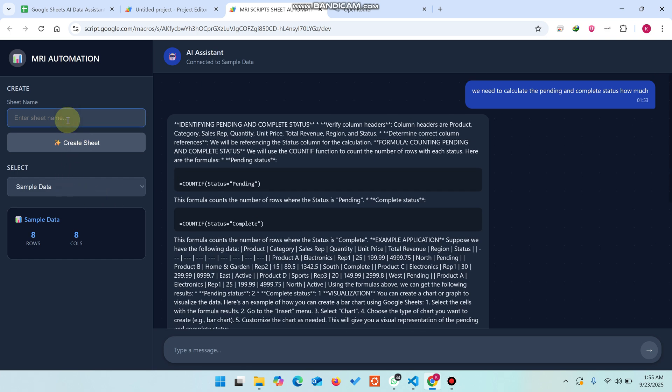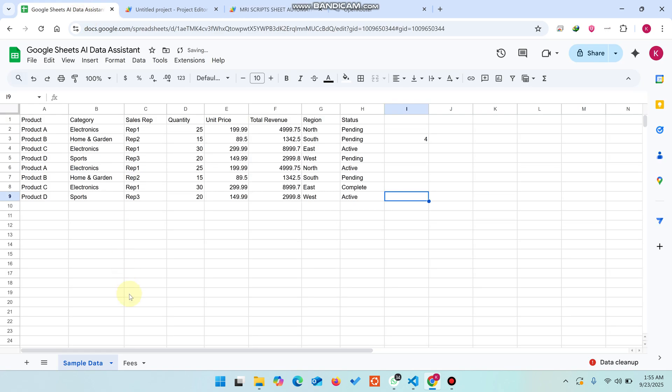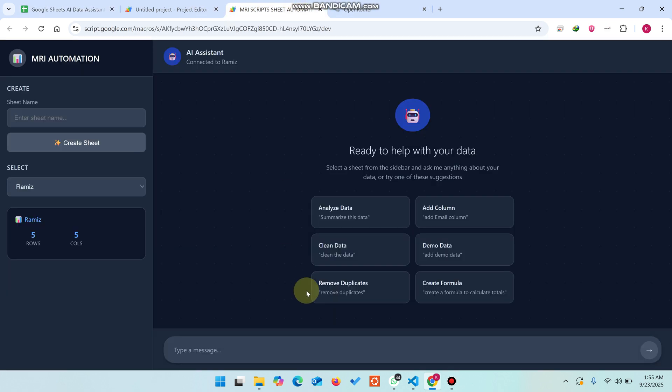If you want to make a new sheet, you can simply enter a name here and click Create Sheet. When you click Create Sheet, your sheet is going to be created successfully with some particular demo data.